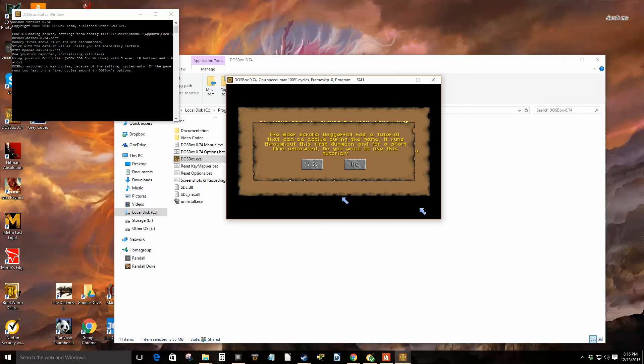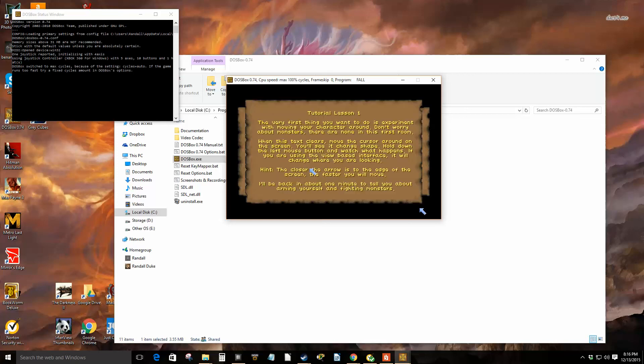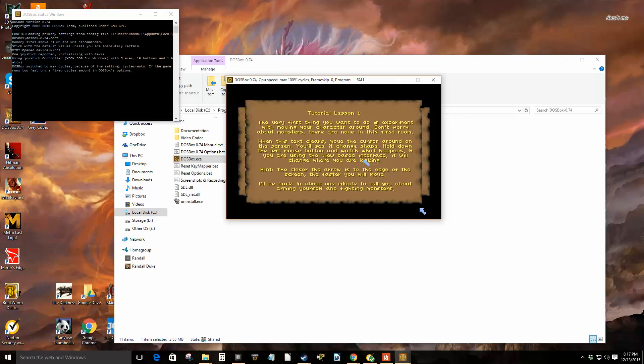The very first thing you want to do is experiment with moving your character around. Don't worry about monsters in the first room. When this text clears, move the cursor around on the screen. You will see it change shape. Hold down the left mouse button and watch what happens. If you are using the view-based interface, that will change where you are looking. Hint: the closer the arrow is to the edge of the screen, the faster it will move. I'll be back in about one minute to tell you about arming yourself and fighting monsters.